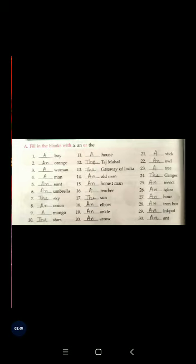Question number fourteen: dash old man. O here is a vowel, so before O it will be an. Question number fifteen: dash honest man. H is a consonant, but we use it as silent — we say 'honest', not 'honest' with a hard H. So as we pronounce the O sound, which is a vowel, before honest it will always be an.